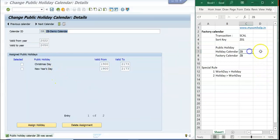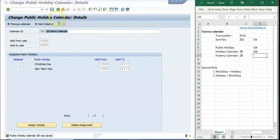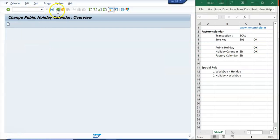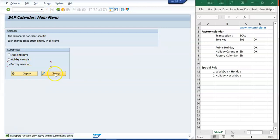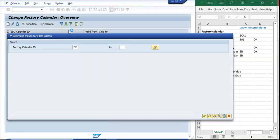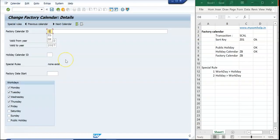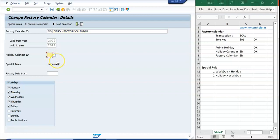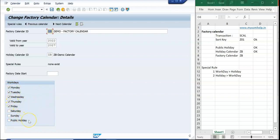My holiday calendar is now created. Now I go to create the factory calendar. I go to change mode and check if factory calendar ZB exists — it does not, so I create it. I name it 'ZB Demo Factory Calendar', assign the holiday calendar ZB to it, and set Monday, Tuesday, Thursday, and Friday as work days. Then I save.